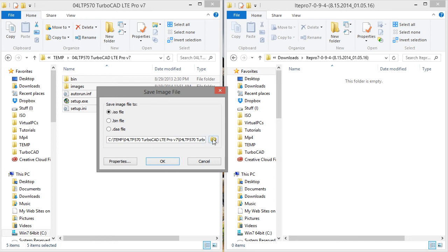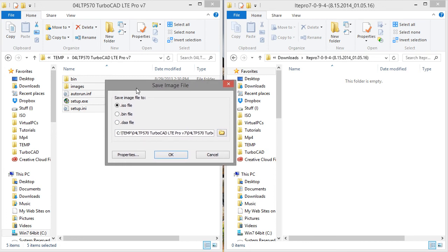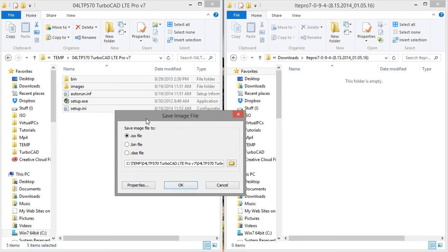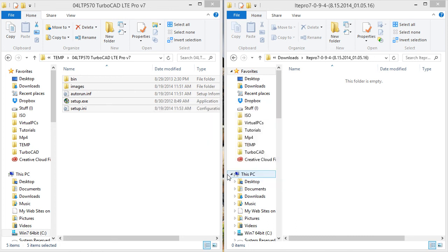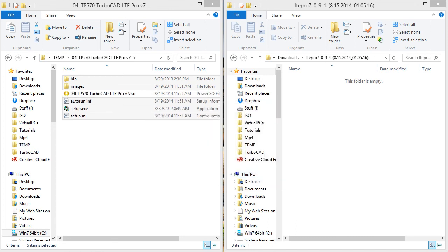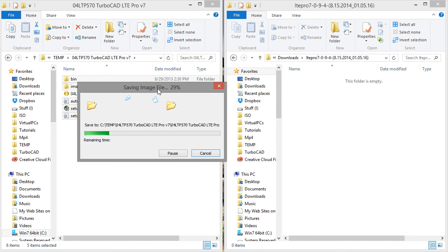And then I can change the location if I like, but I'm just going to have it go ahead and create it right here in the same folder as TurboCAD Pro. So I'm just going to go ahead and create it in this folder. Hit OK. It will take a couple minutes to get everything in there.